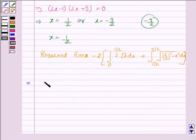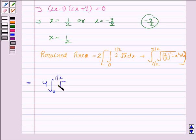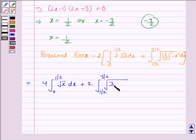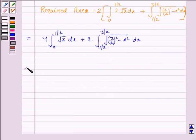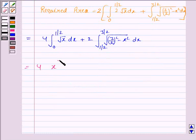This is equal to 4·∫₀^(1/2) √x dx plus 2·∫_(1/2)^(3/2) √((3/2)² − x²) dx. The integral of √x equals x^(3/2) divided by 3/2, evaluated from 0 to 1/2.